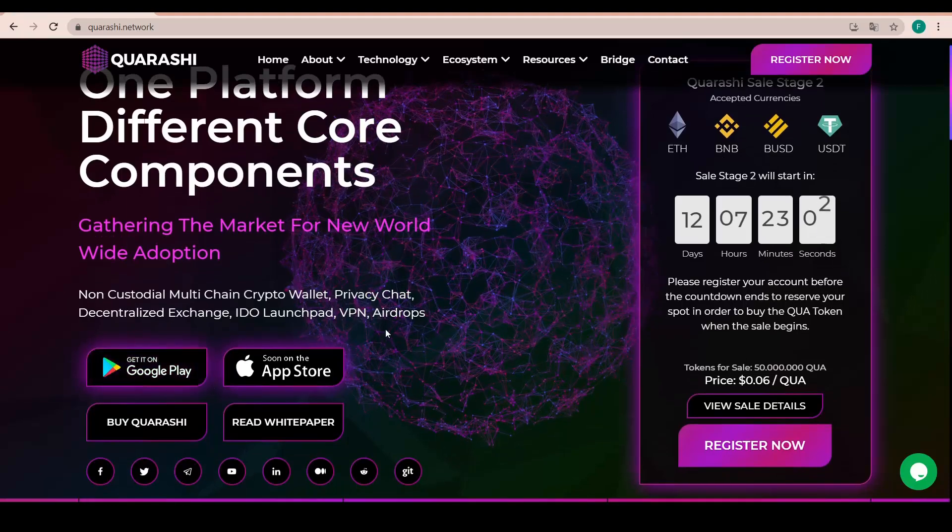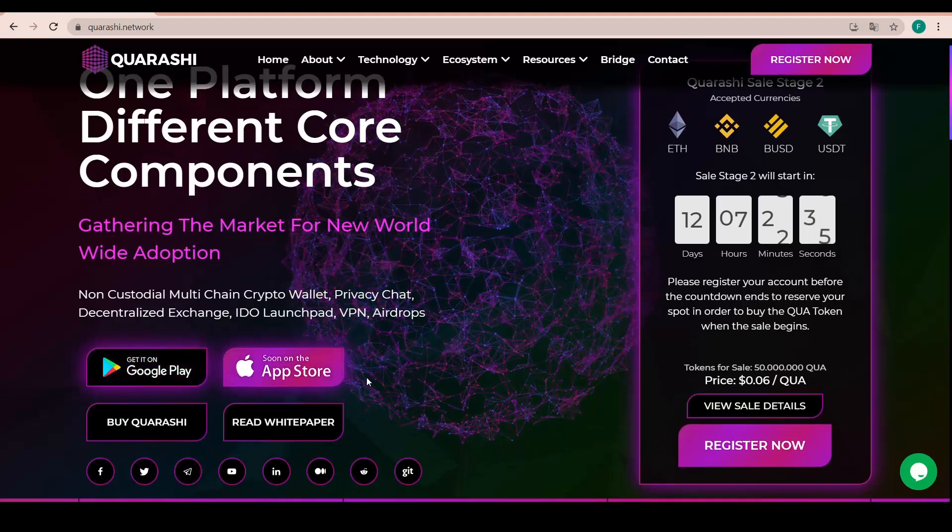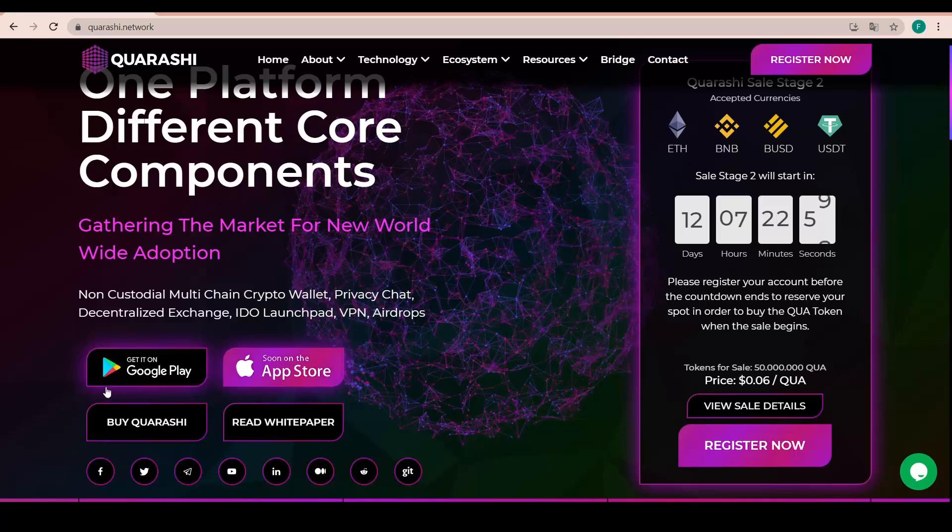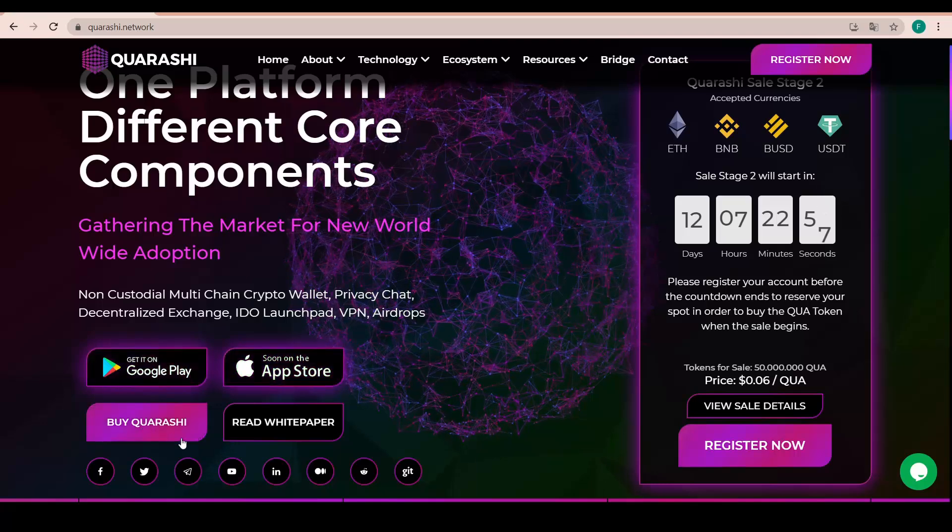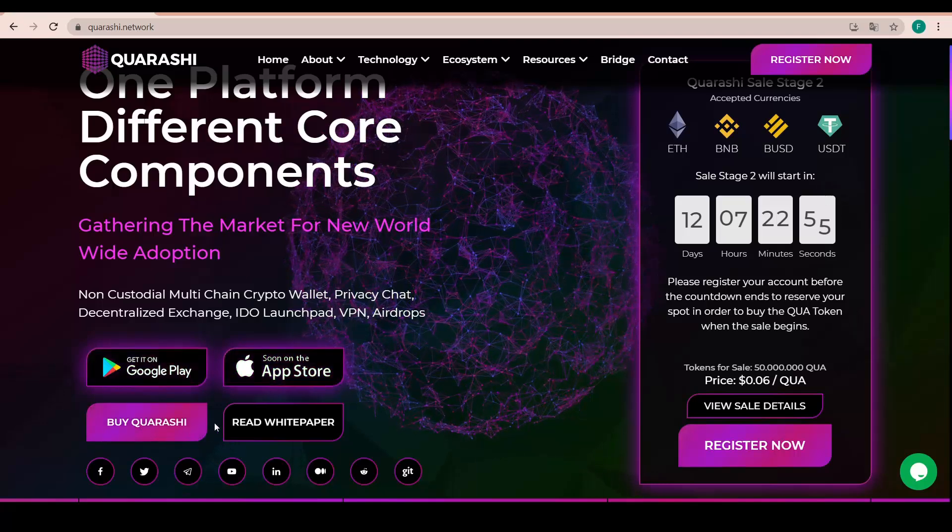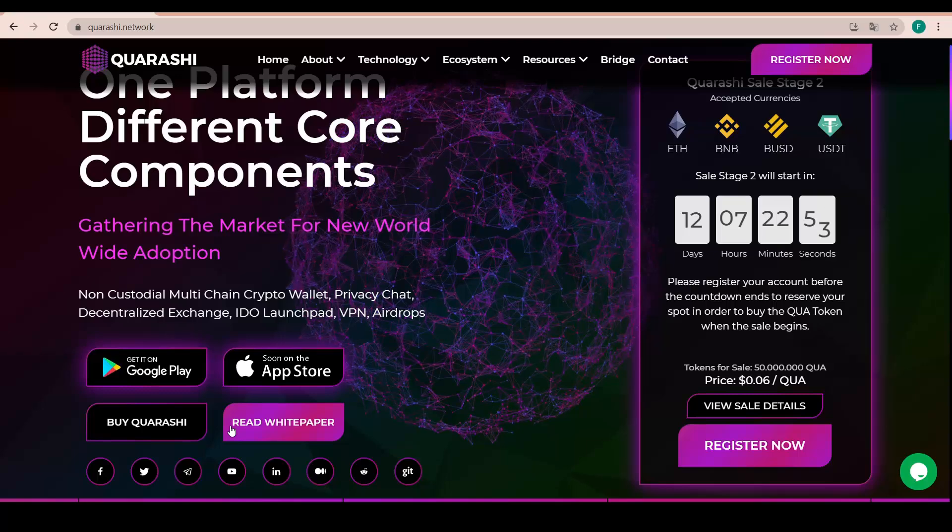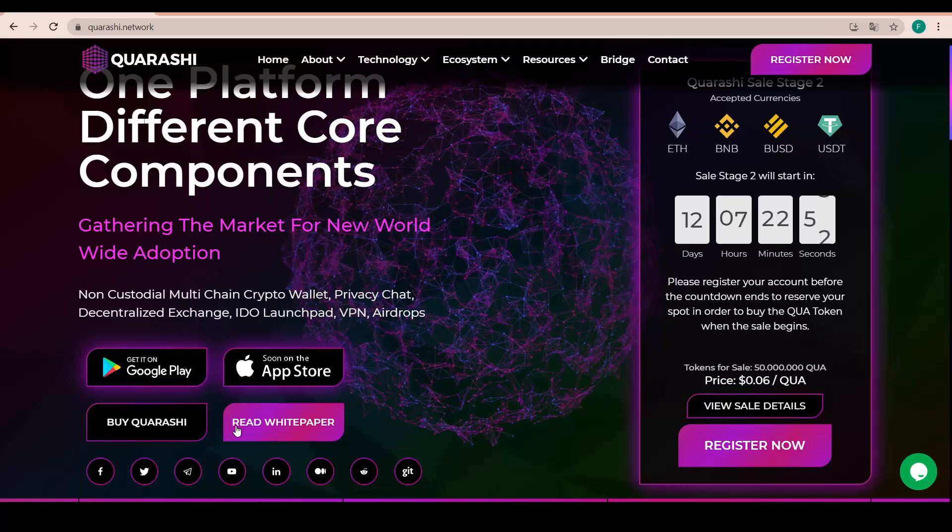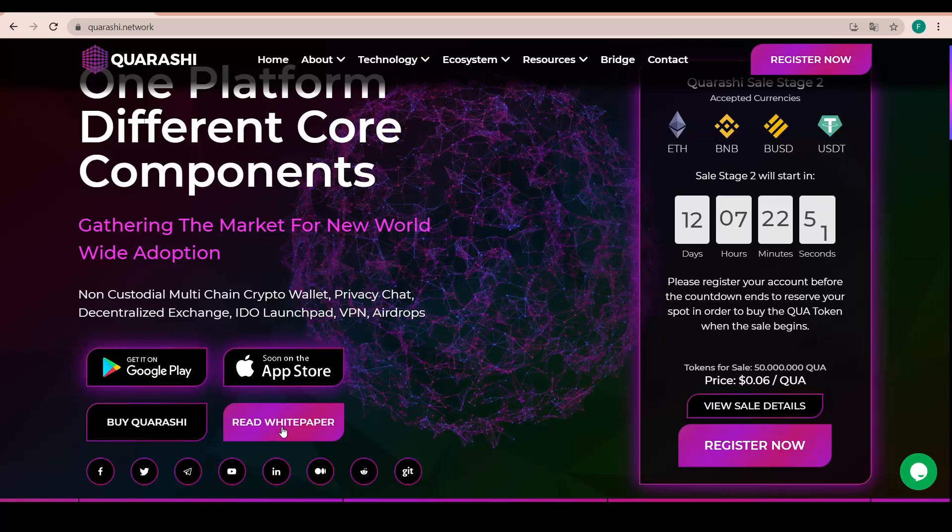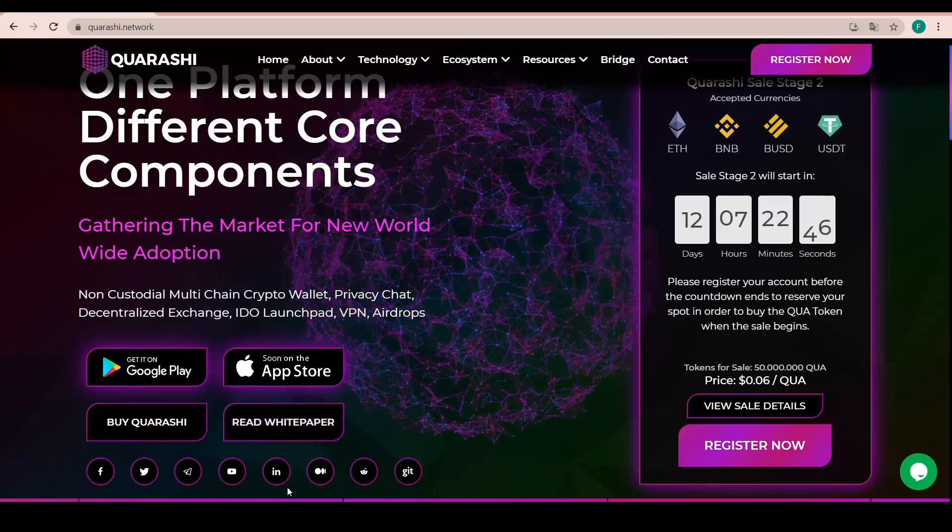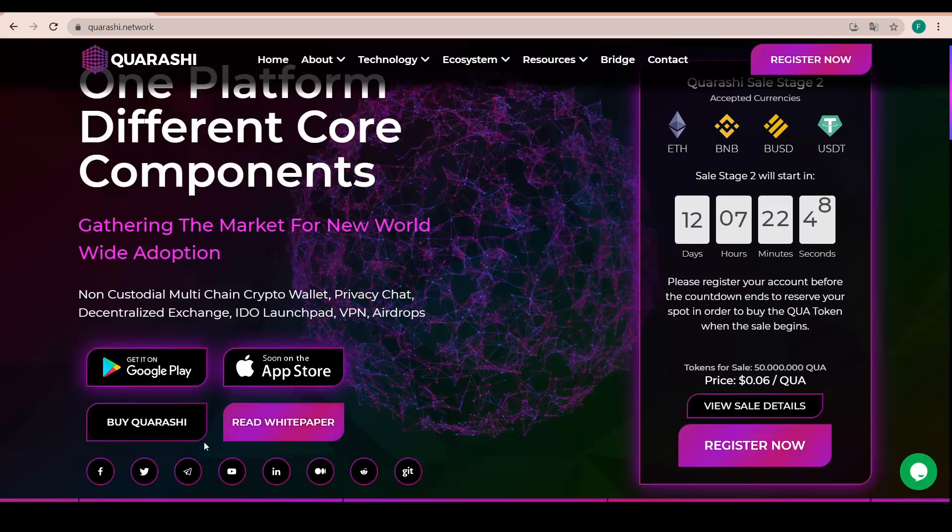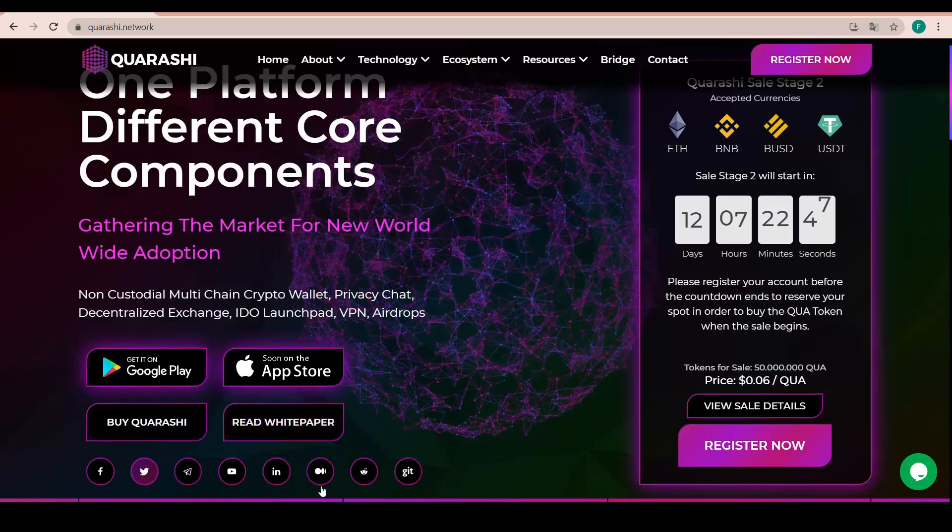Get it on Google Play and get it on the App Store that is coming out soon. You can buy the Quarashi token with this button here on the exchange and also you can read the white paper with this button there.